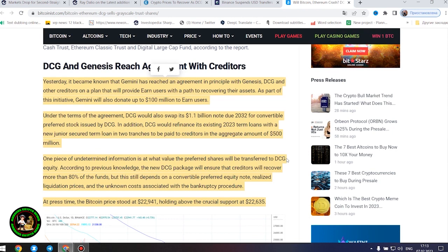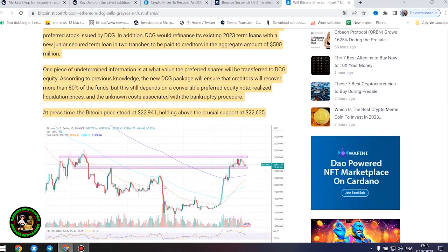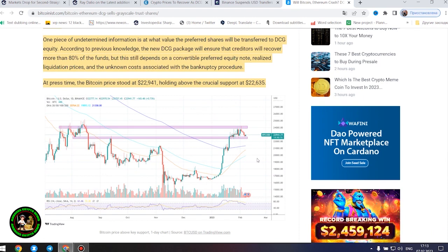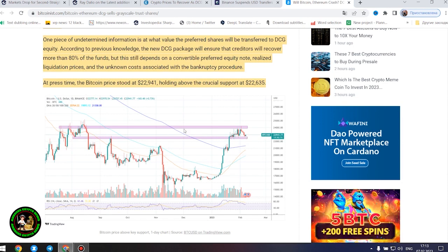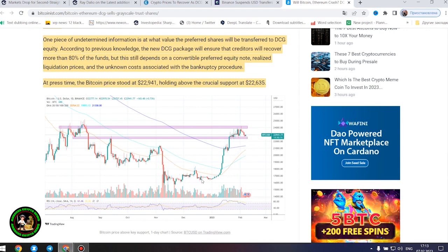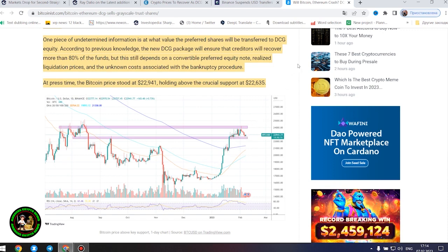DCG and Genesis reach agreement with creditors. Yesterday it became known that Gemini has reached an agreement in principle with Genesis, DCG and other creditors on a plan that will provide Earn users with a path to recovering their assets. As part of this initiative, Gemini will also donate up to $100 million to Earn users. Under the terms of the agreement, DCG would also swap its $1.1 billion note due 2032 for convertible preferred stock issued by DCG. In addition, DCG would refinance its existing 2023...